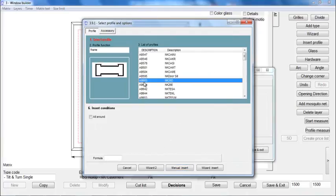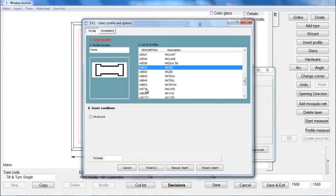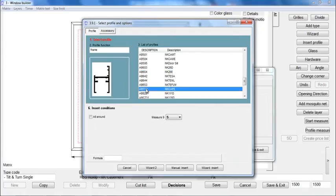A window will appear where you have listed all the frame profiles available in the database. You can choose from here the desired profile.